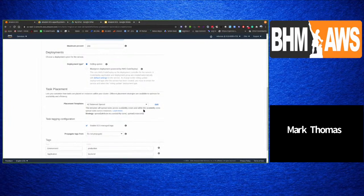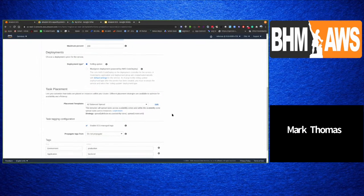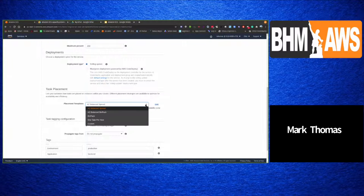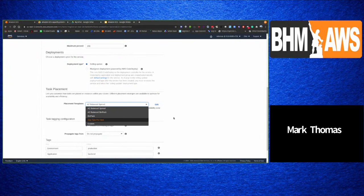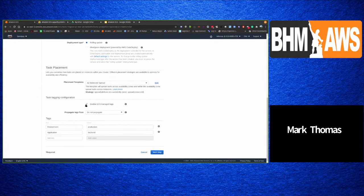Task placement strategies within the cluster include AZ balanced spread, which spreads tasks across availability zones and across instances within a zone. Various placement strategies are available and documented, along with tagging options for tasks.